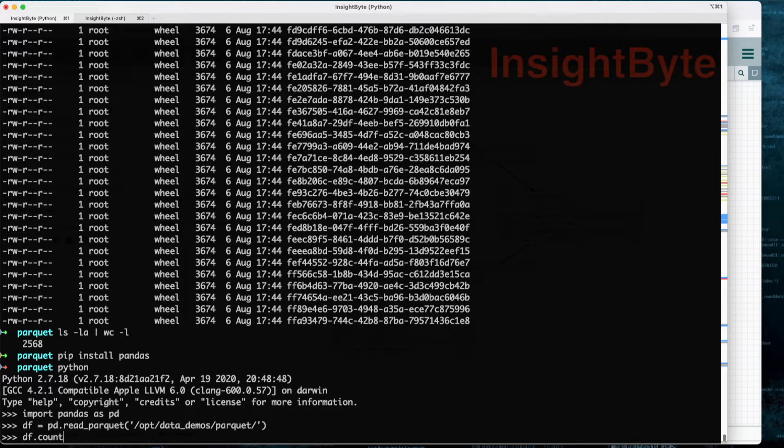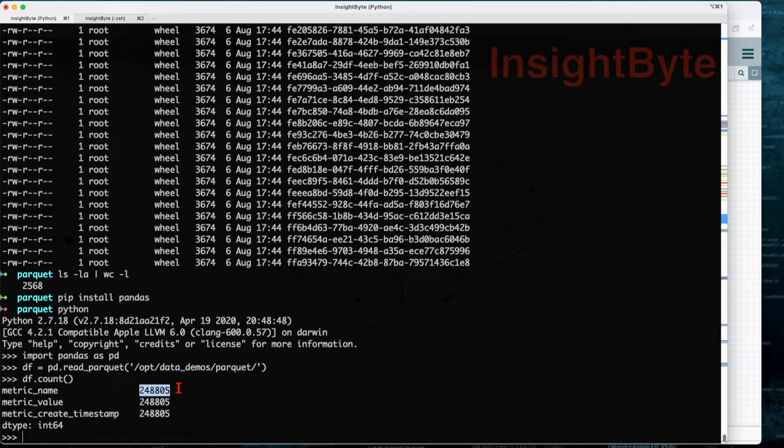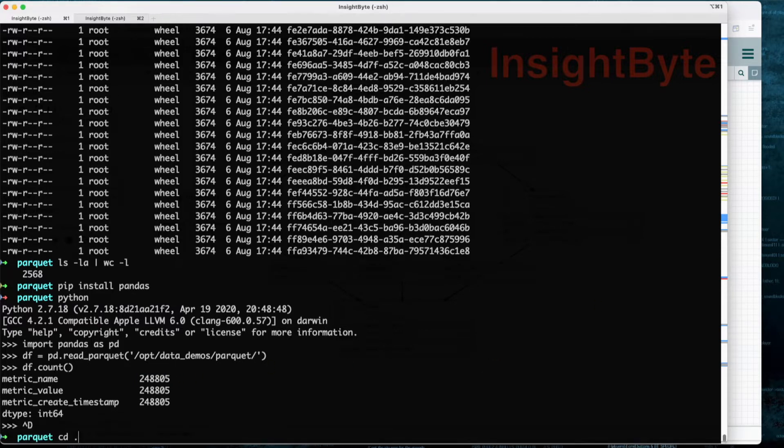Now what we're going to do is count the number of records so we can make sure that it read them all. We see we have 248,805.